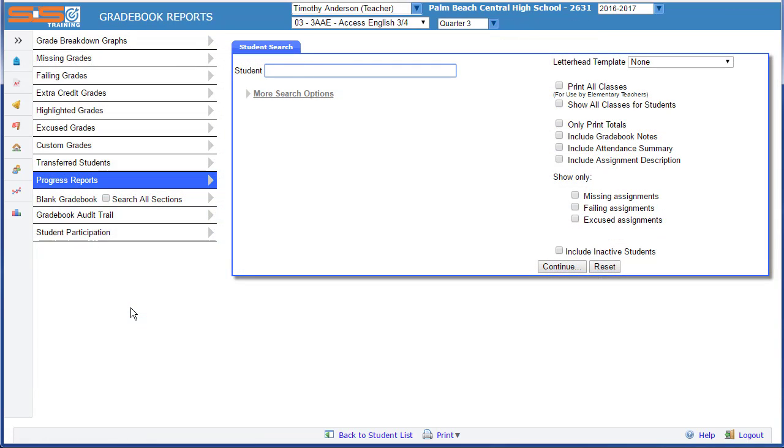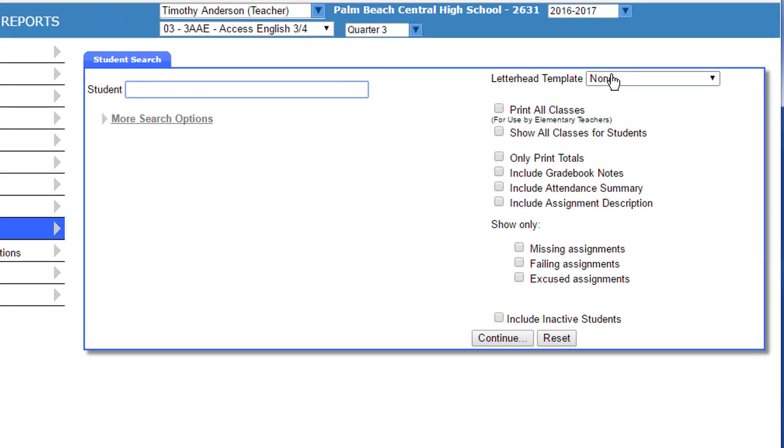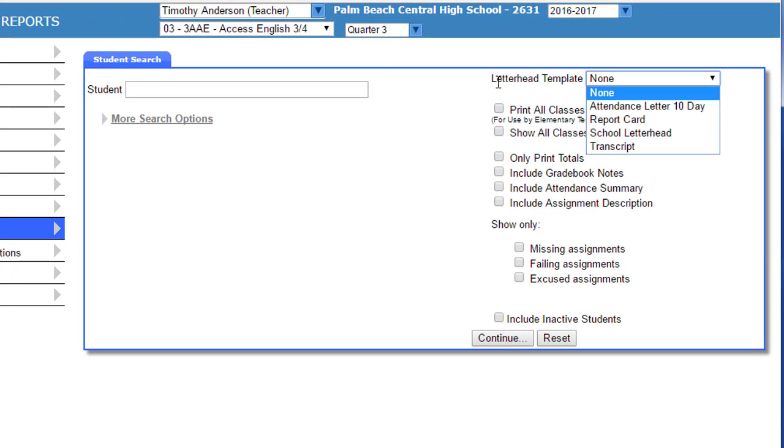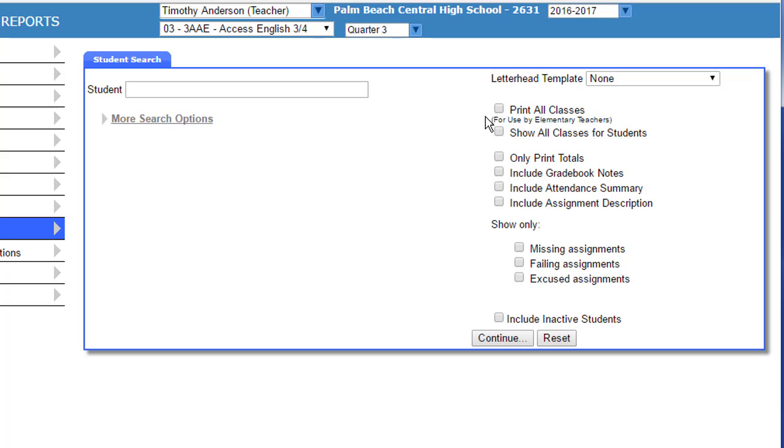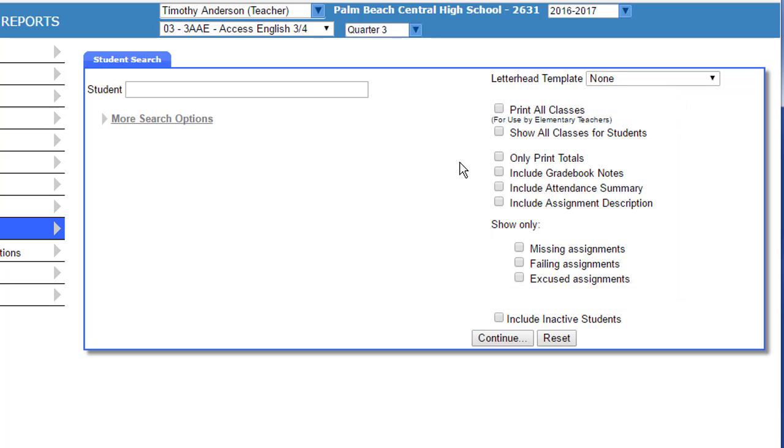Your progress report includes a number of options in the right-hand column that allow you to choose from letterheads that your school would have uploaded, allows you to print all classes, and provides options for how you want your progress report to appear. You should check with your school to make sure that you are meeting the requirements as established at your school location.